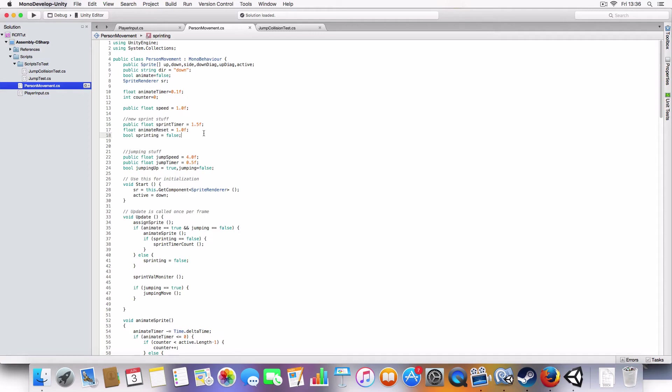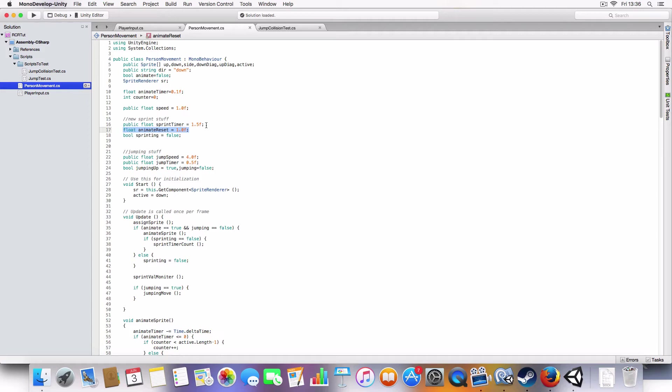All right, so sprinting first. So we've got a Boolean to say whether the player is sprinting or not. We've got a Float, which basically acts as how long the animation runs for. And a Sprint Timer, which is basically like how long does a player have to walk normally before they start sprinting.